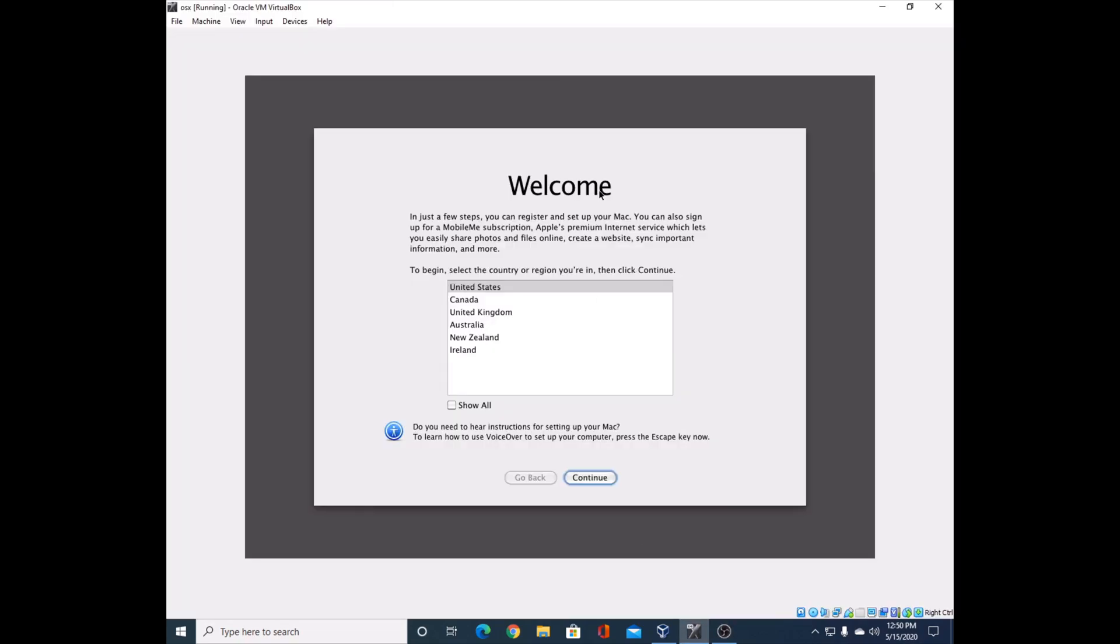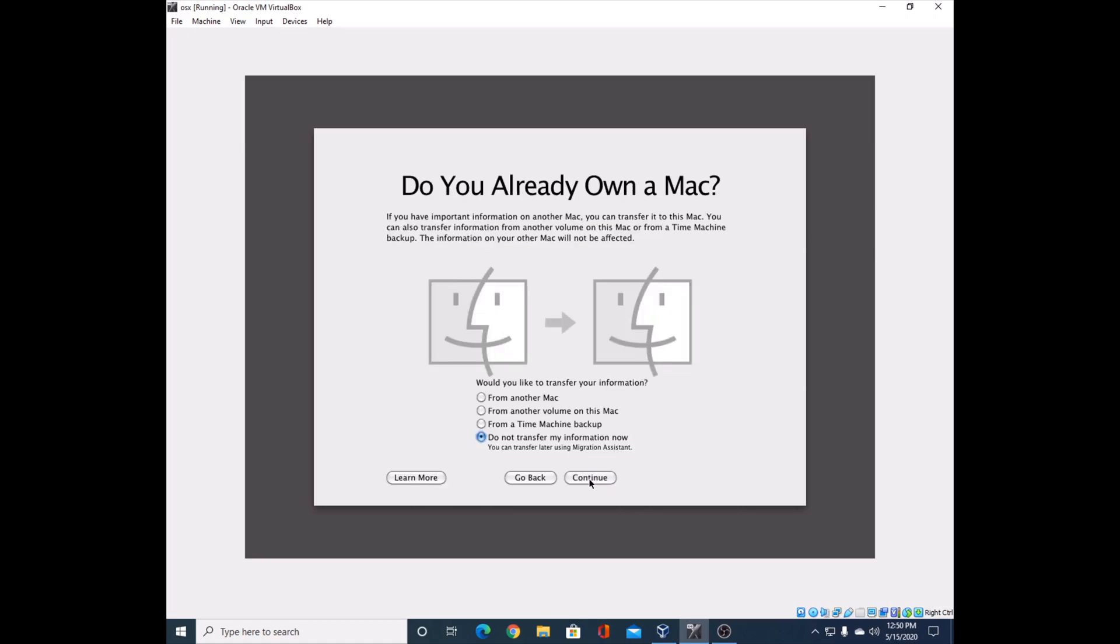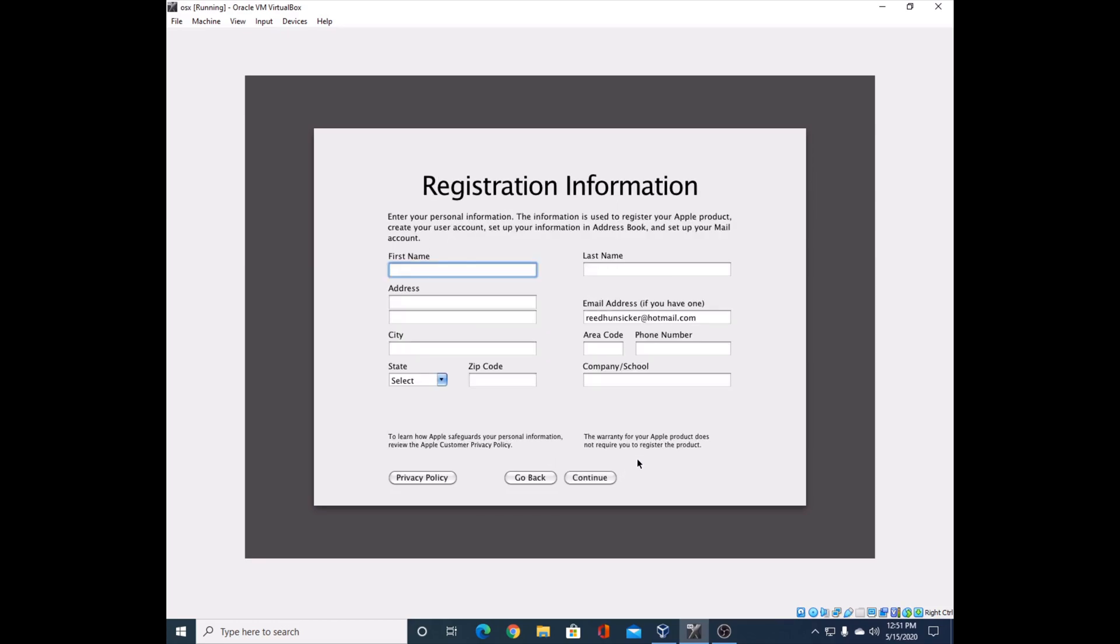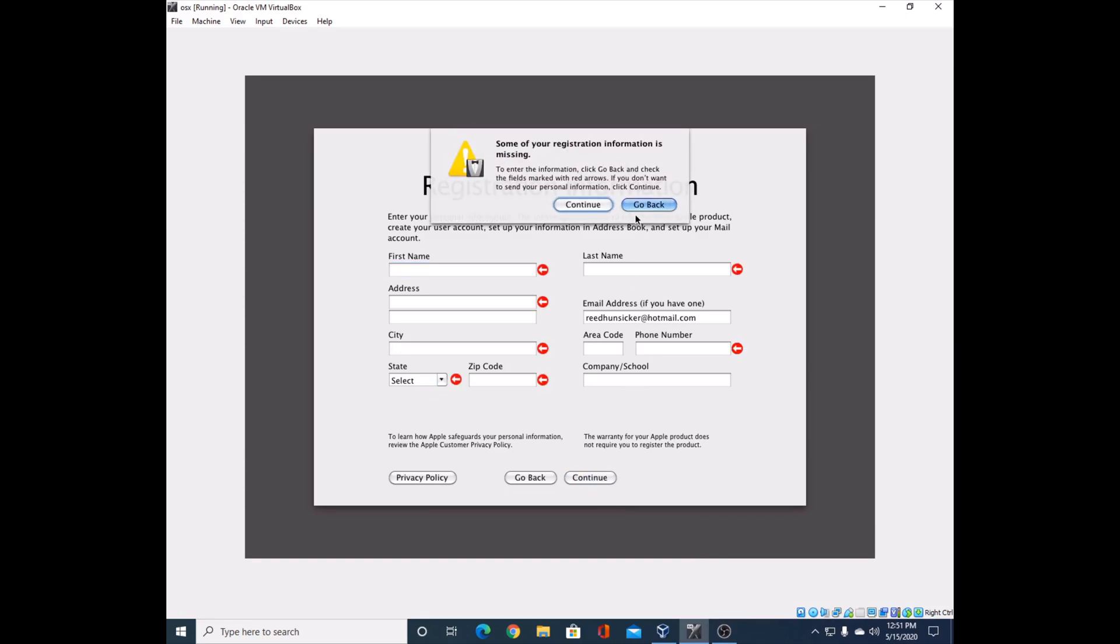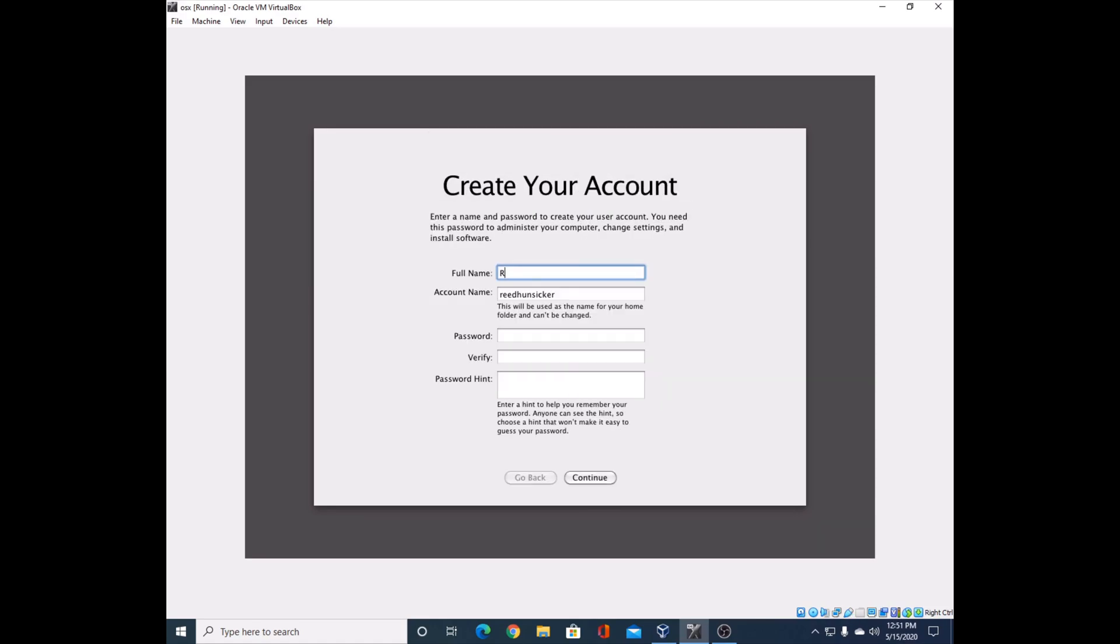Okay guys, I'm back. It's succeeded and finished. Go ahead and select your country to begin with. Select your keyboard. You can transfer information if you want - I'm not going to. Sign in with Apple ID - this doesn't seem to work with two-step verification. Registration information - I don't think I need to do that. I don't want to send it.